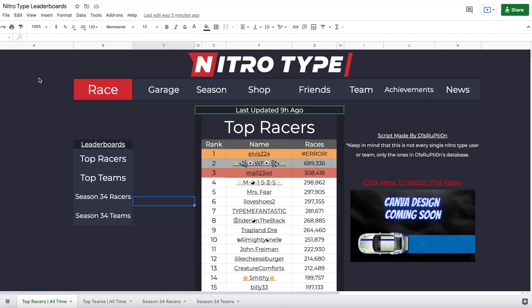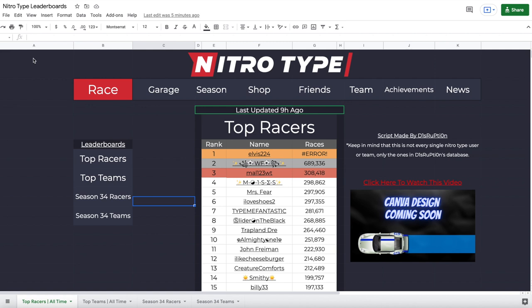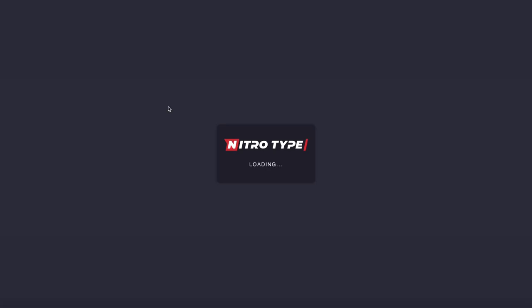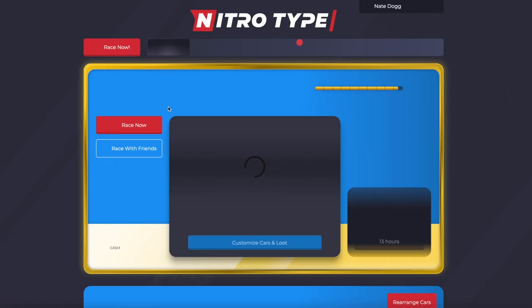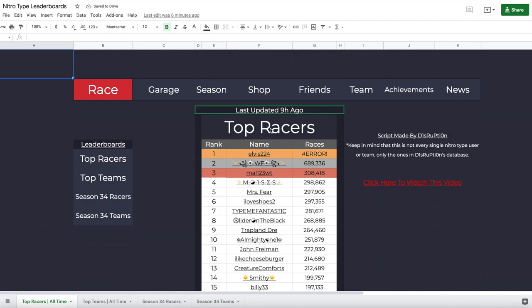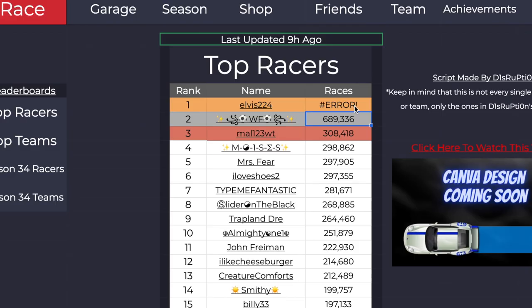Just post it in the Google Form which will be in the description. I wanted this to look like the Nitro Type leaderboards page, so it kind of looks like this — up here there's Race, Garage, Season, Shop, Friends, Team, and Achievements. Since this totally exited Nitro Type and put you onto Google Spreadsheets, if you want to go back you just click it and you're back to your garage.